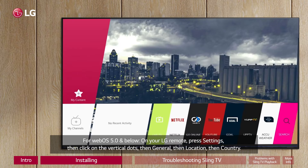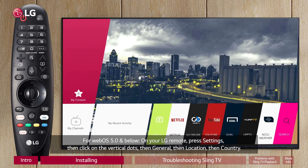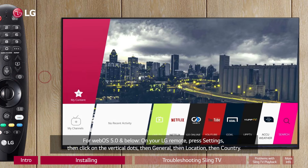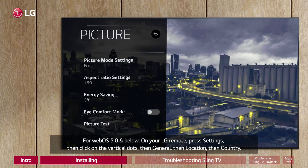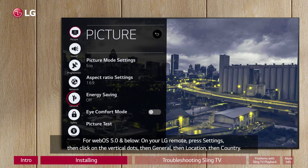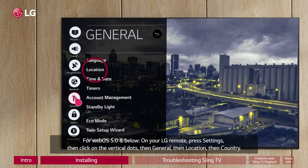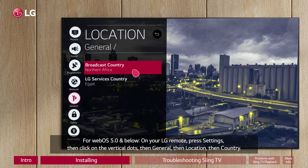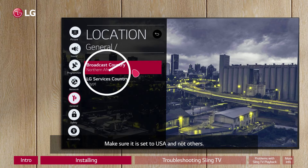For WebOS 5.0 and below, on your LG remote press Settings, then click on the vertical dots, then General, then Location, then Country. Make sure it is set to USA and not others.